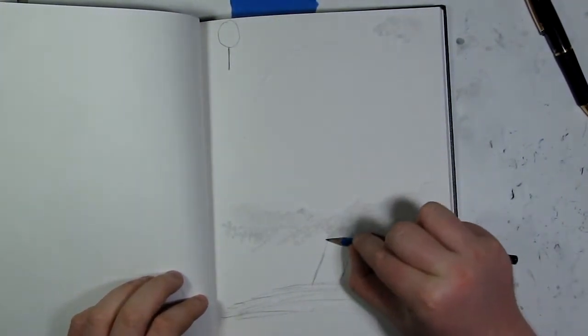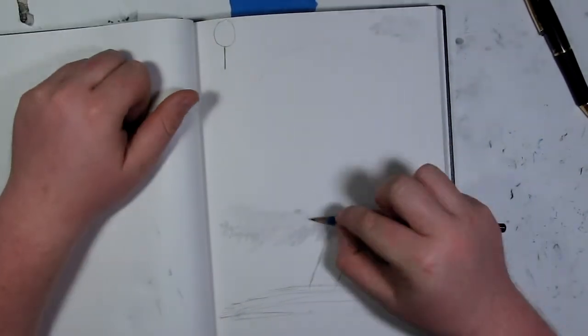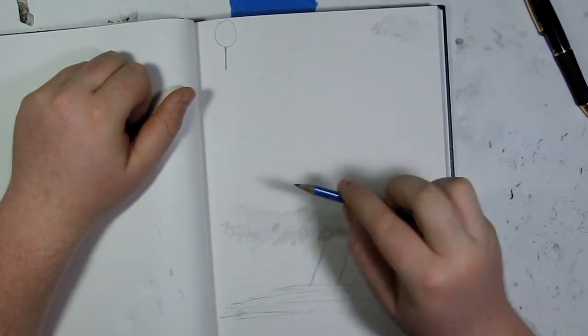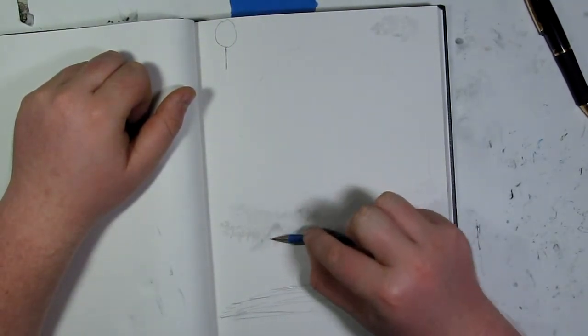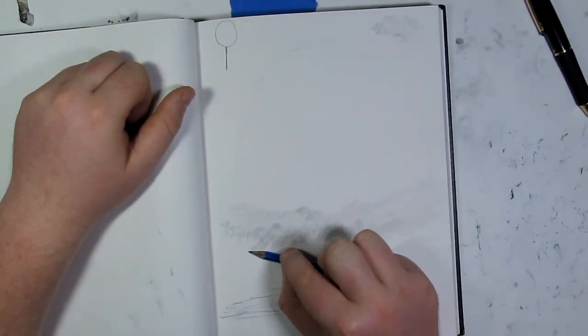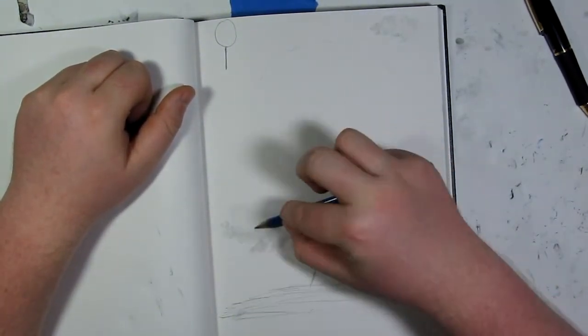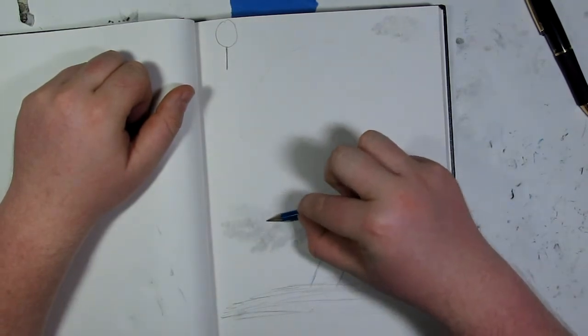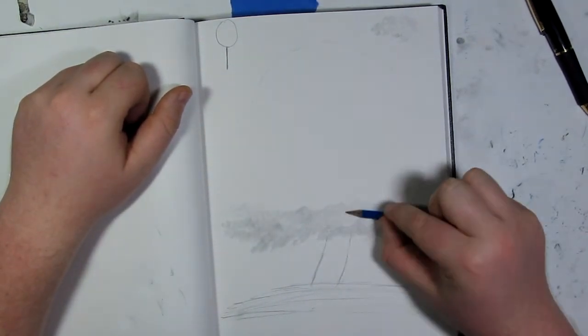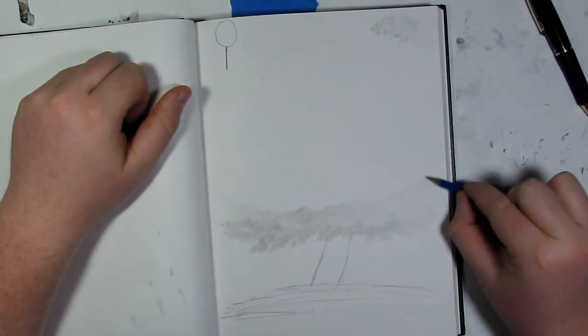Later on, I come back in with some darker pencils and put some shadows in. You want to make sure that while you're doing this, you go outside that line you made for the tree, for the circle. That will help to make it look more real.